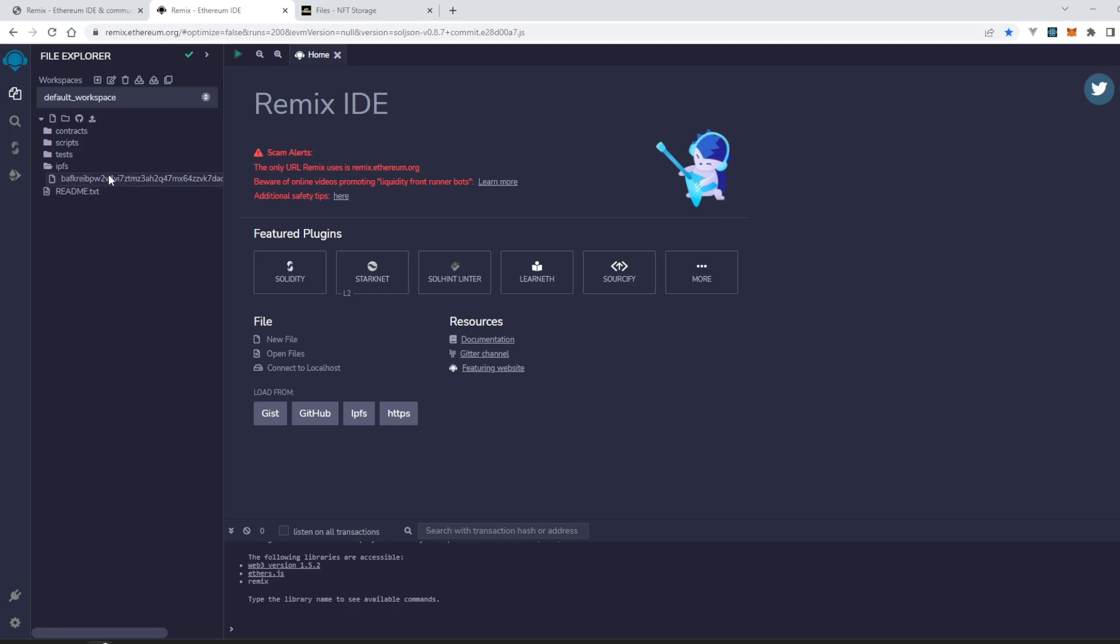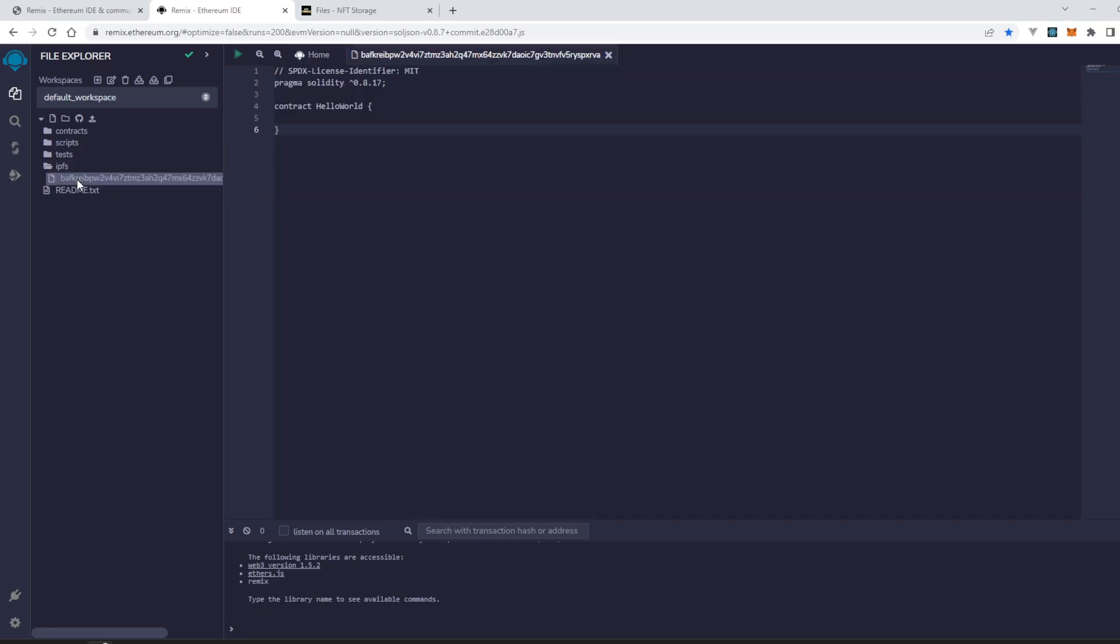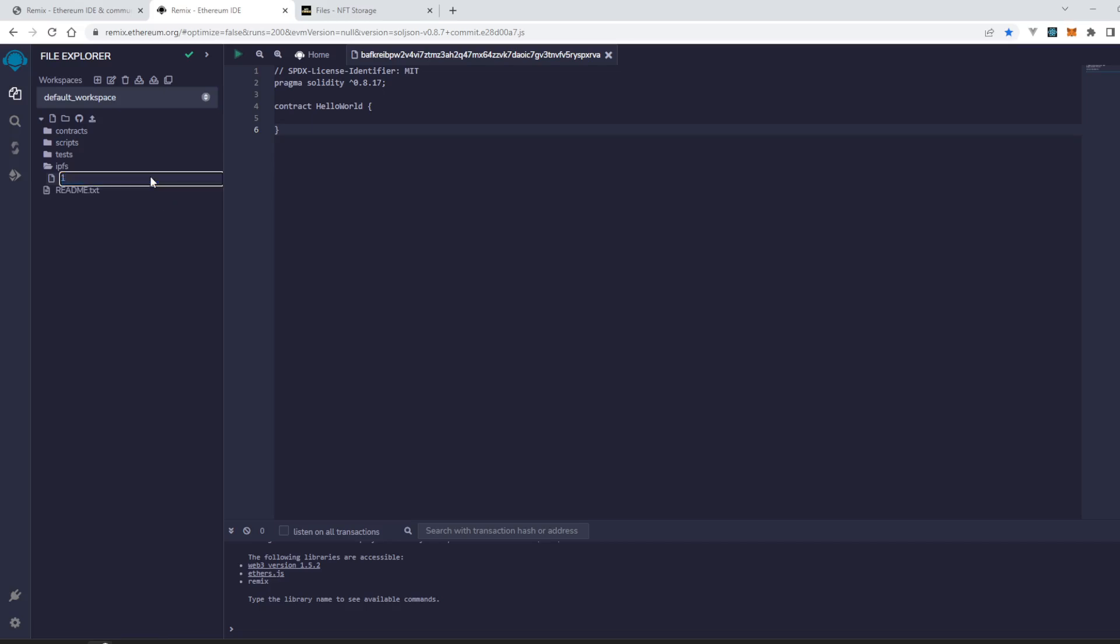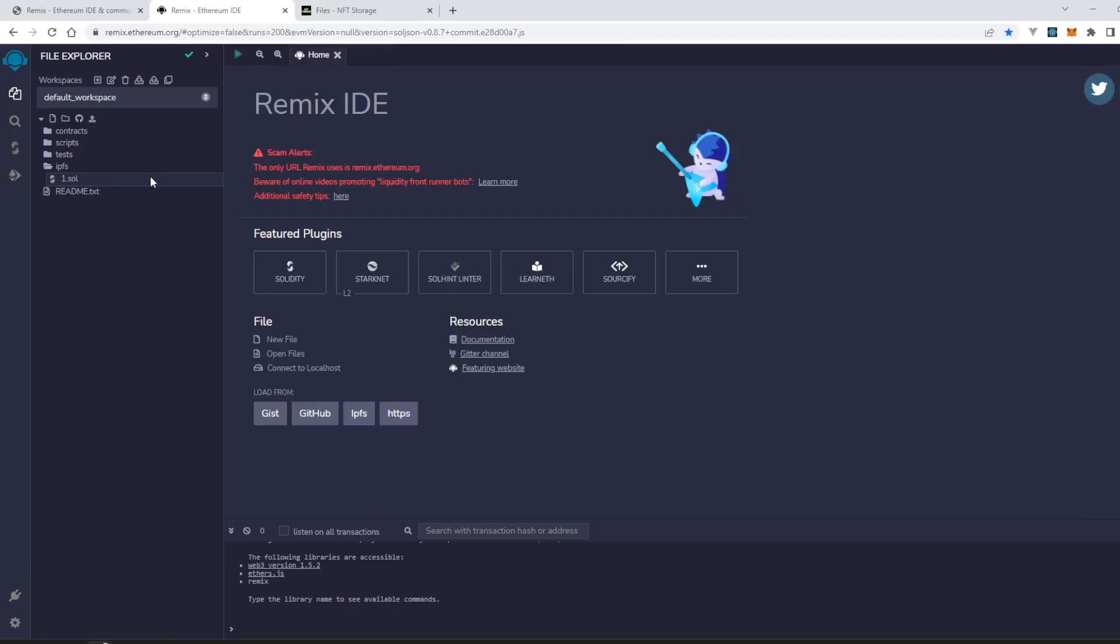Here it is, it's imported successfully. We can just rename it to whatever we want to name it.